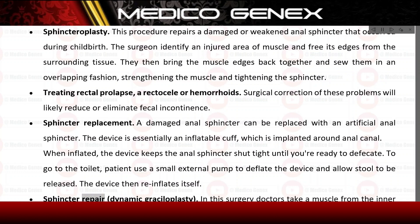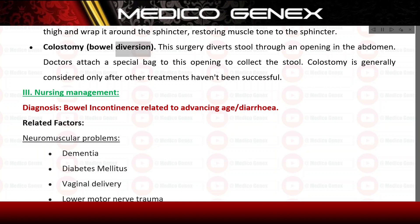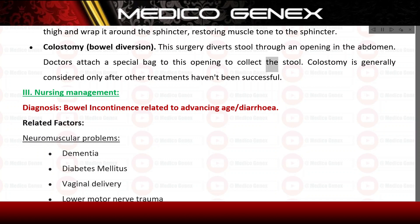Sphincter repair — dynamic graciloplasty: doctors take a muscle from the inner thigh and wrap it around the sphincter, restoring muscle tone. Colostomy — bowel diversion: this surgery diverts stool through an opening in the abdomen; doctors attach a special bag to this opening to collect the stool. Colostomy is generally considered only after other treatments have not been successful.